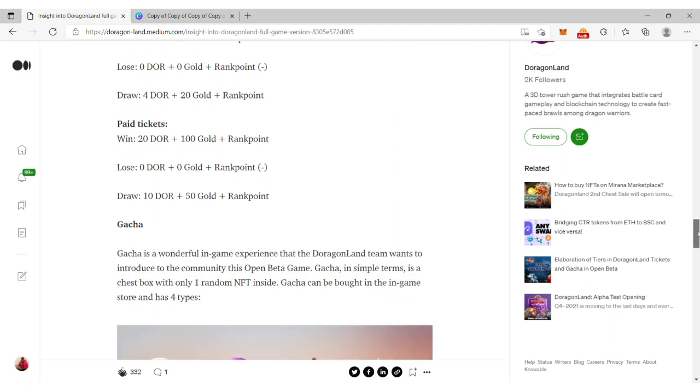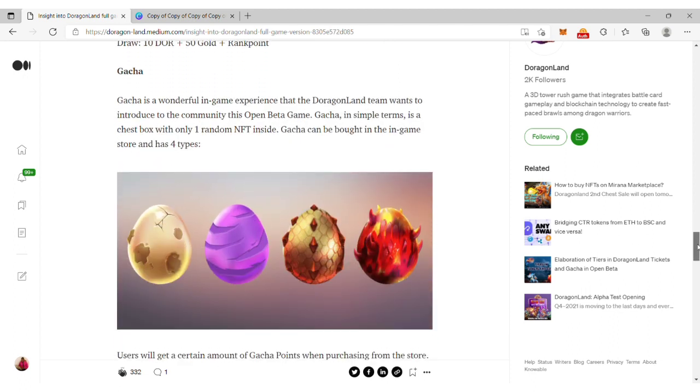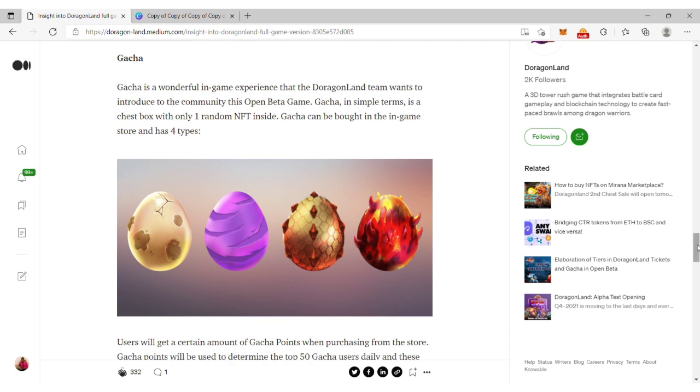This is the gacha mode. Gacha is a wonderful in-game experience that the DragonLand team has introduced to the community in this open beta version. In simple terms, it's a chest box with only one random NFT inside. Gacha can be bought in the in-game store.